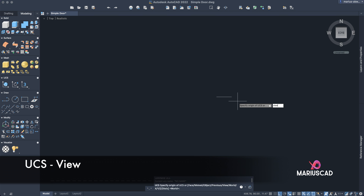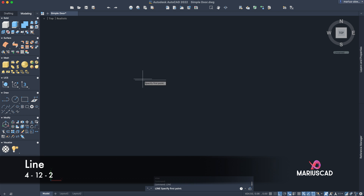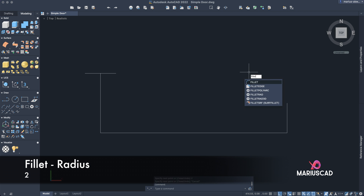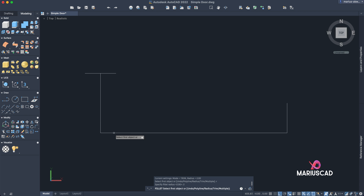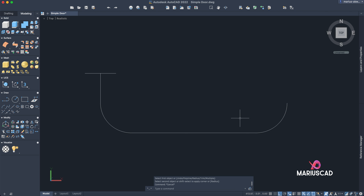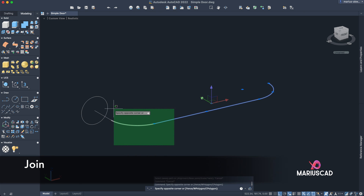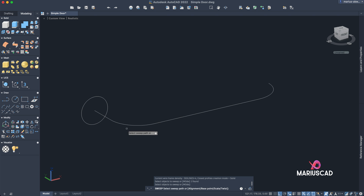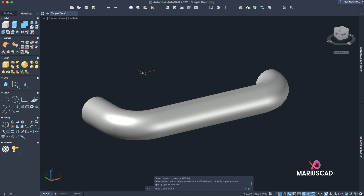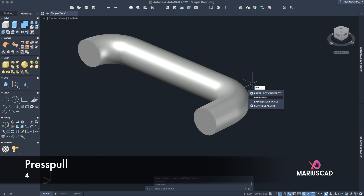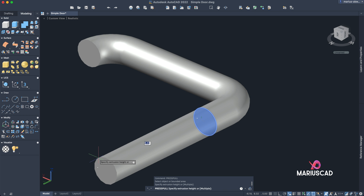Now construct three lines — write line. Line of 4, then write 12 and 2. Apply fillet with radius 2, then the same fillet with radius 2 again on the other side. Use the join command — select these parts and press join. Now use the sweep command: press Enter, select the path, and Enter again.